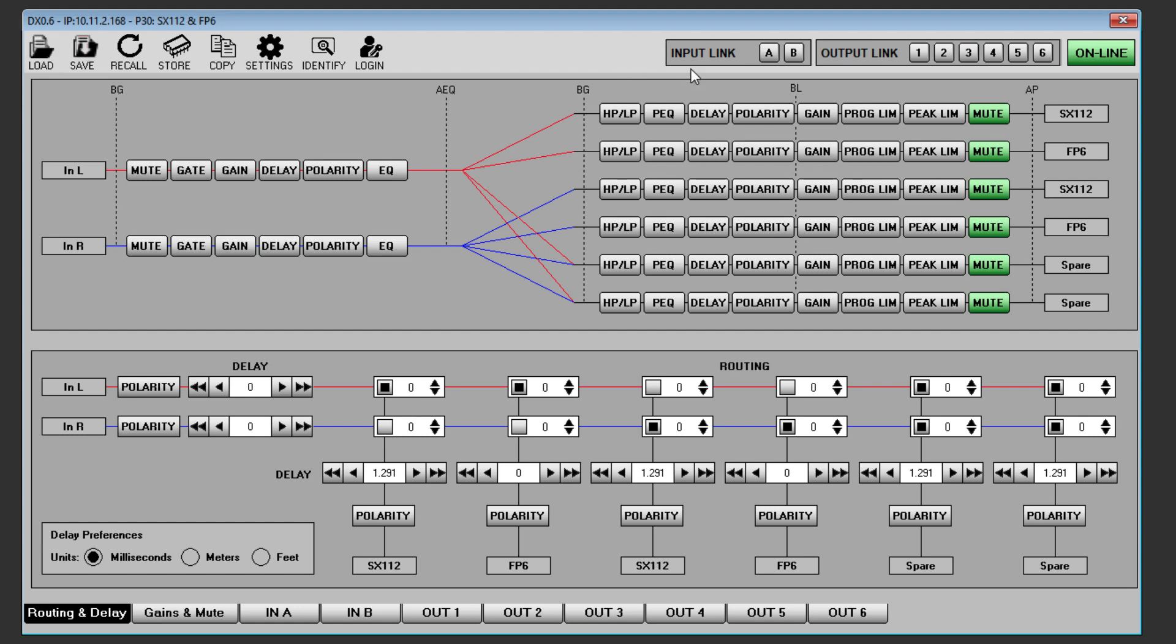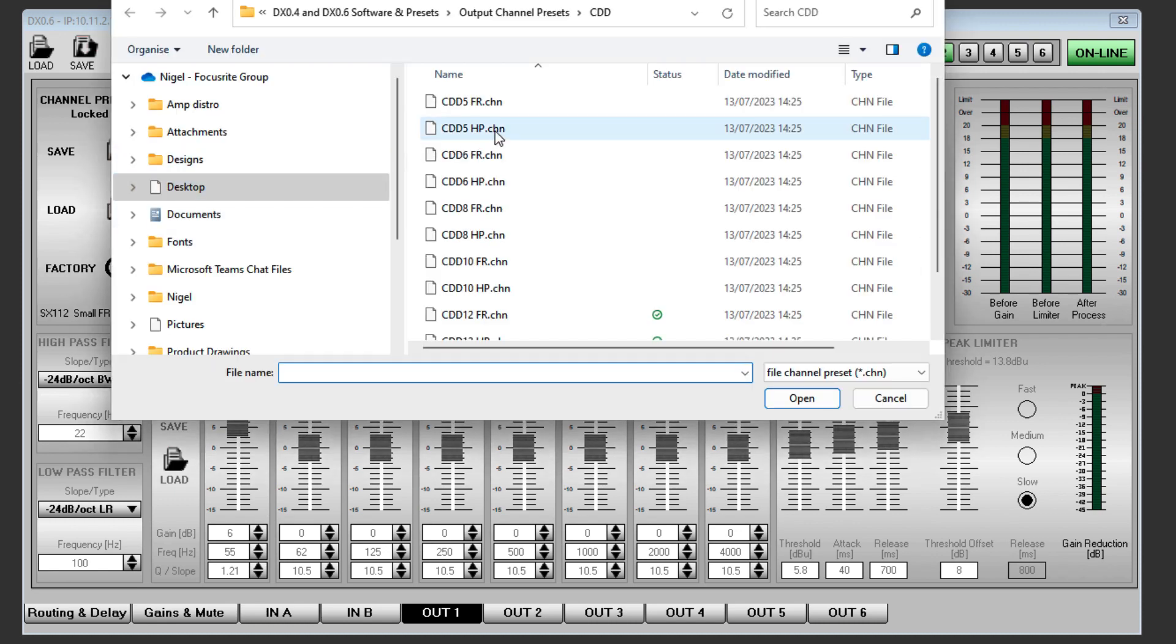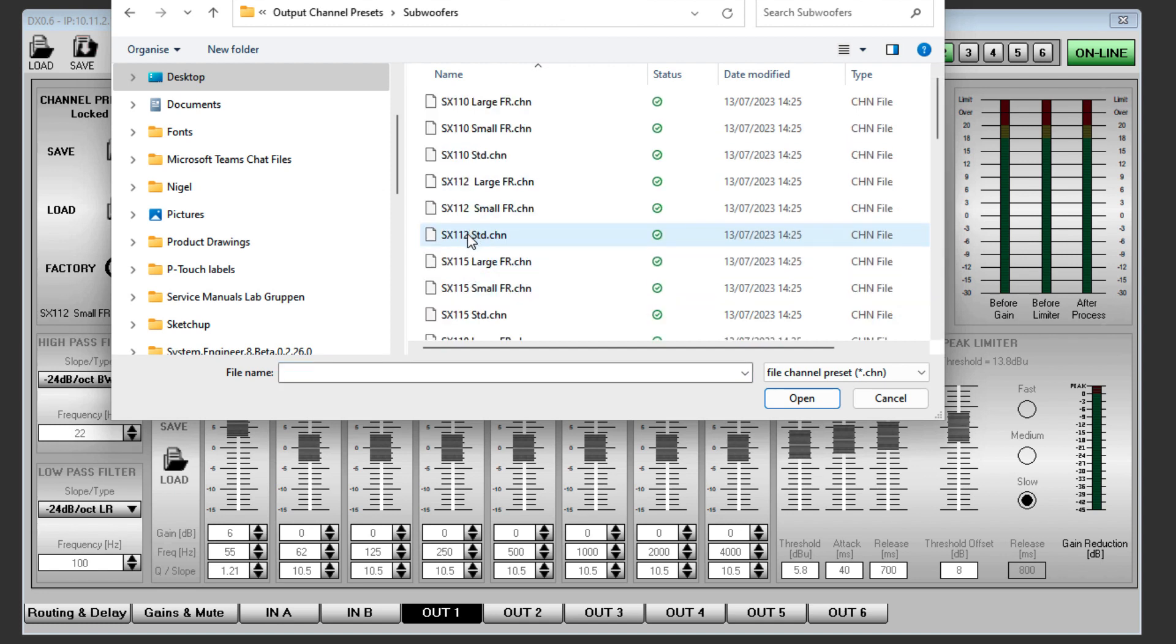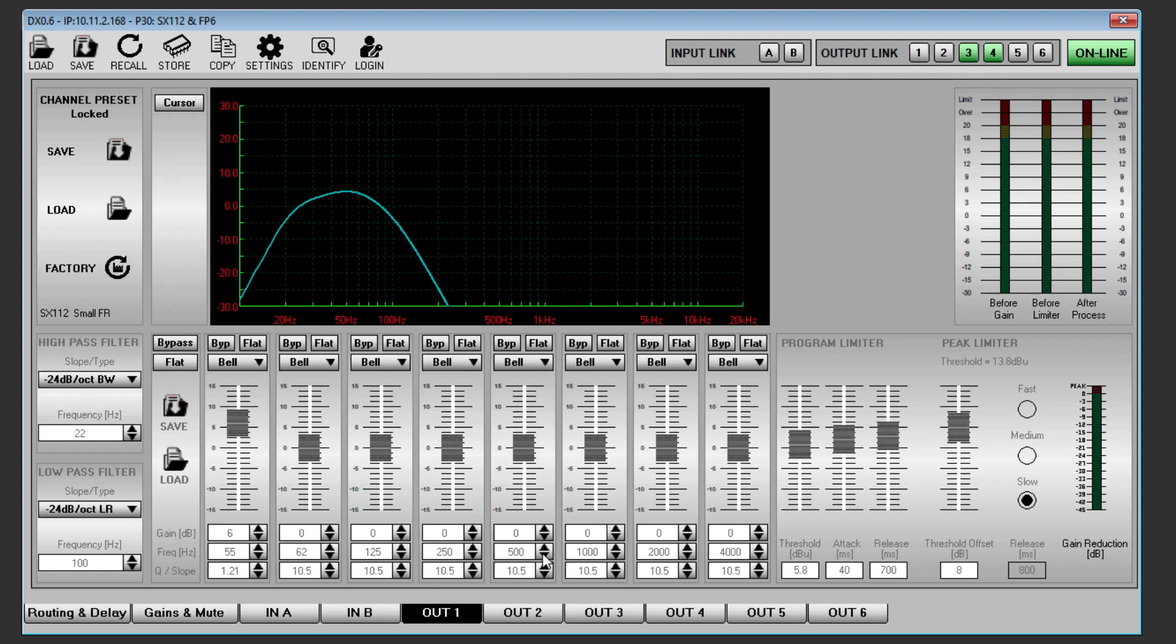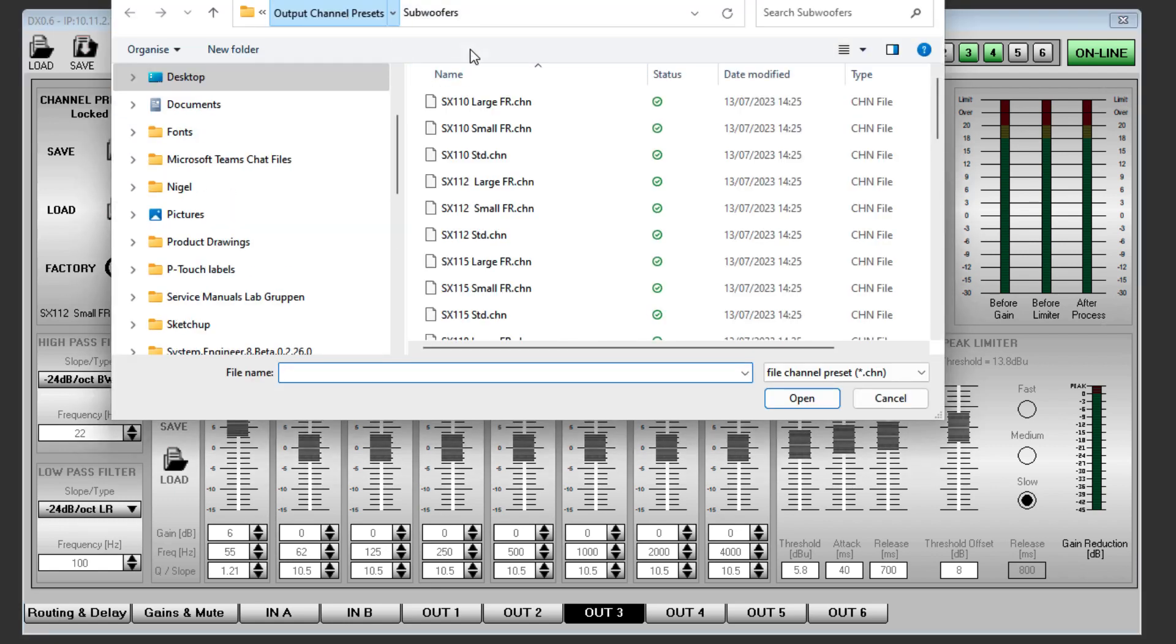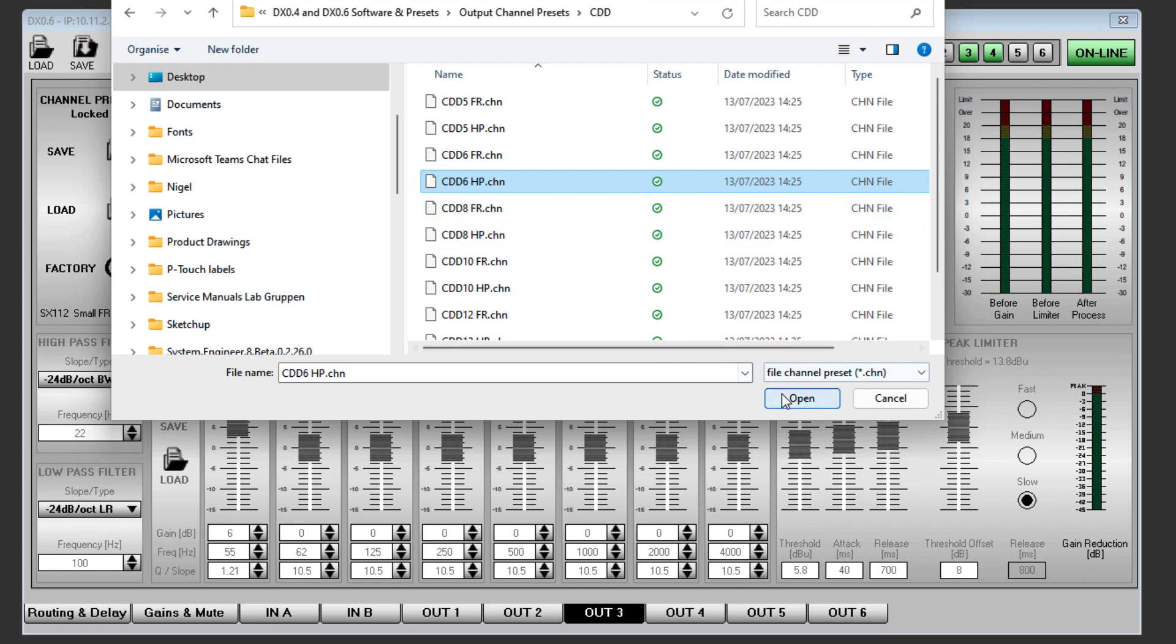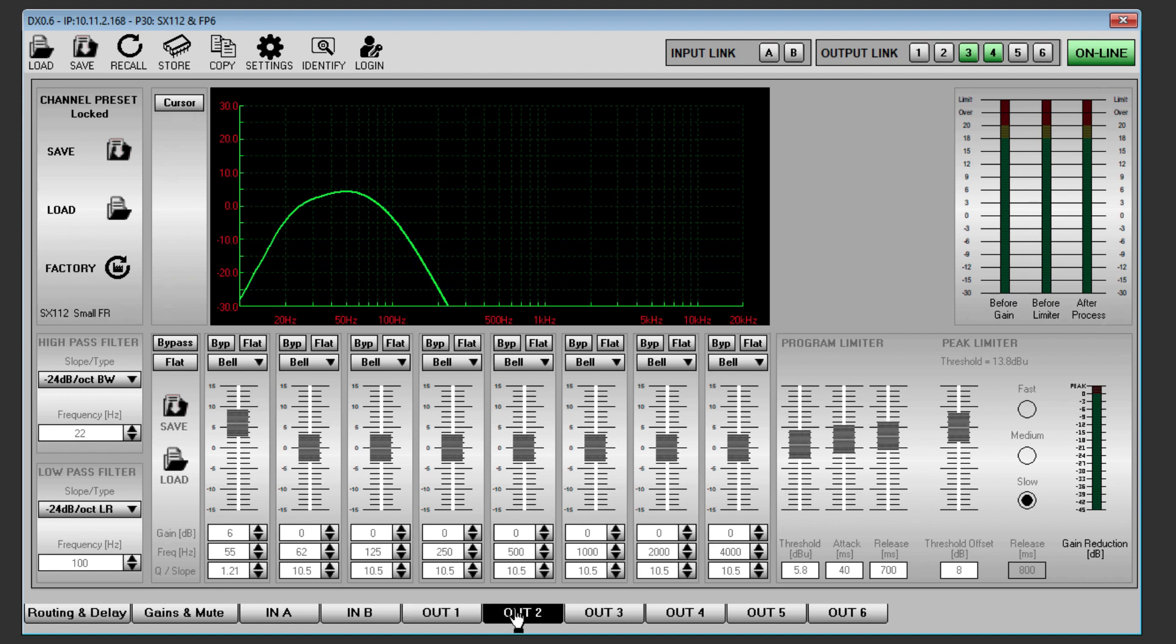if output channels one and two are being used to drive the same sub-cabinets, with three and four driving a mid-high speaker, link output channels one and two, enter the parameters that you need, link one and two and link three and four, enter your mid-high cabinet parameters, and you're finished. You've only had to program two channels, but four have been edited, and you can be certain that your stereo system is matched perfectly left and right.